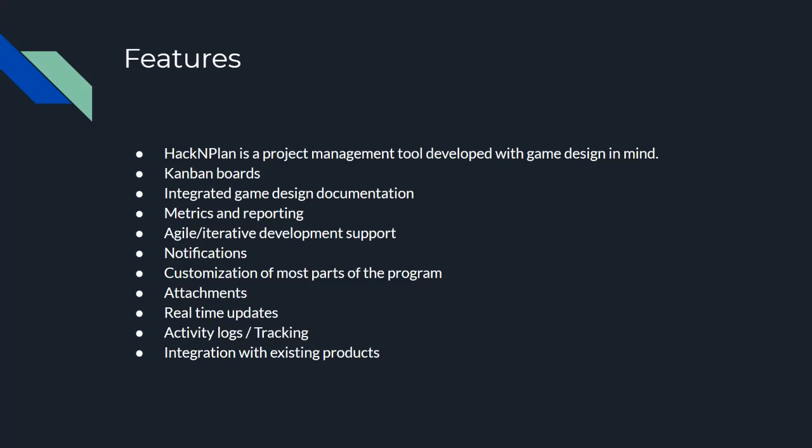HackNPlan also has integrated game design documentation. Now this isn't the game design document itself. They've actually got their own view on how to go about this and I'll explain more about that coming up soon. It has metrics and reporting to allow you to better track your project and see how you're going. It has built-in support for agile or iterative development models. There's been some back and forth with the developers of HackNPlan at this point and they have moved more and more towards the agile and scrum model of development.